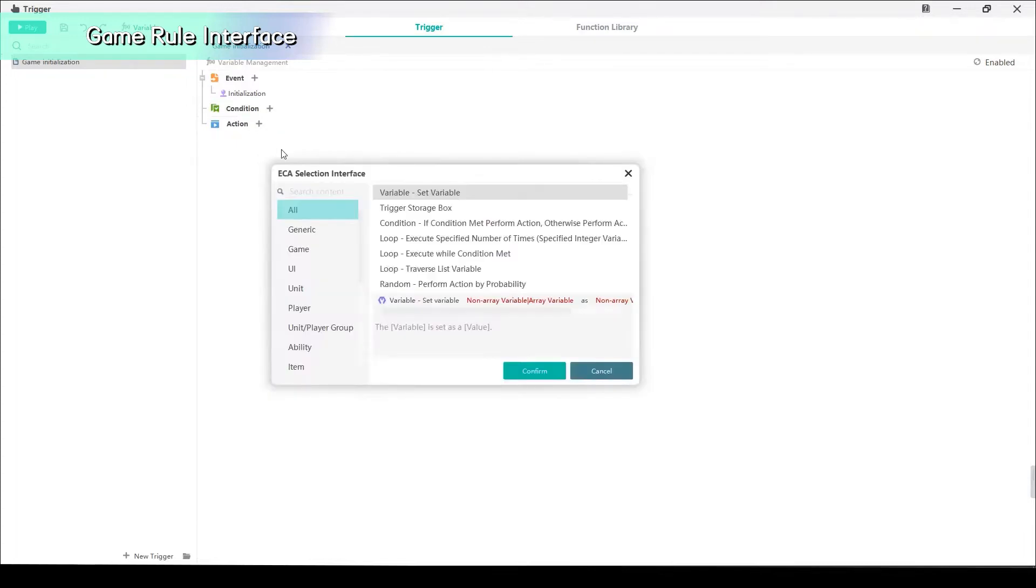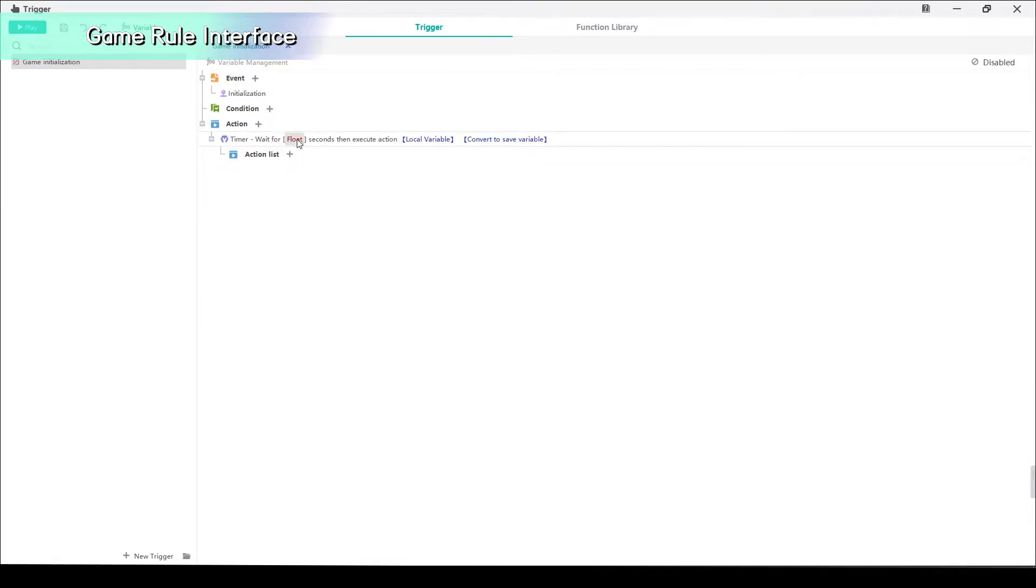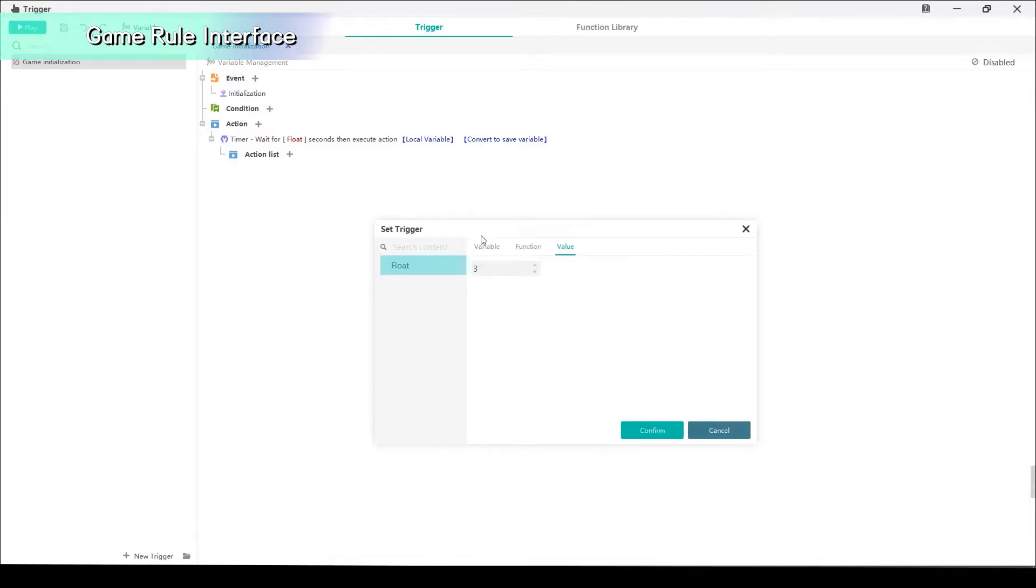Next, we add a new action to make the interface disappear in three seconds. Choose Time Run Single Timer in the generic. Duration equals to three seconds.